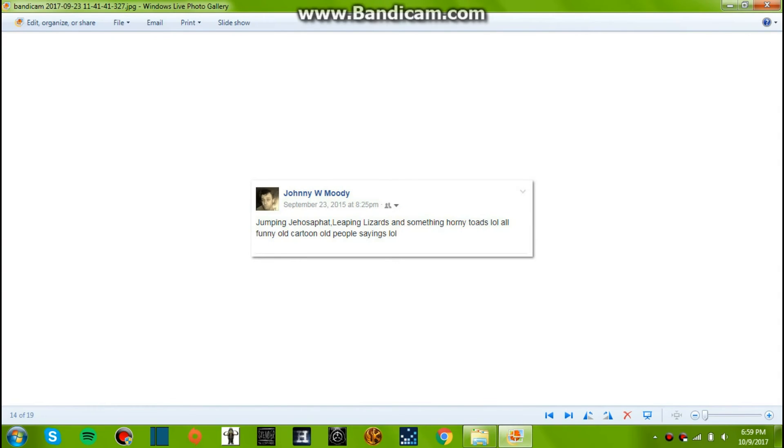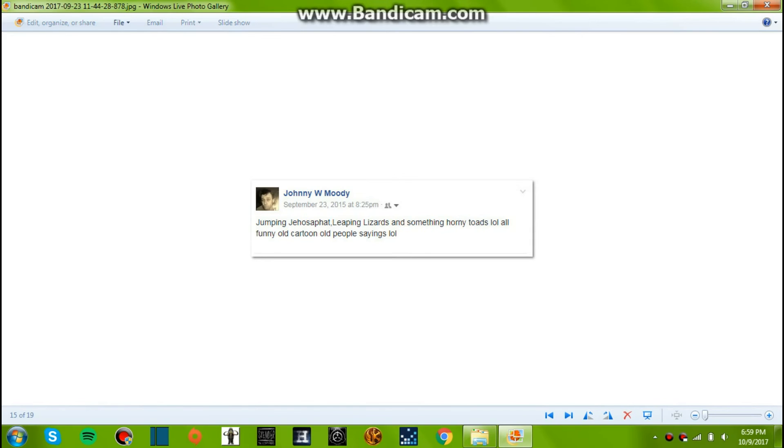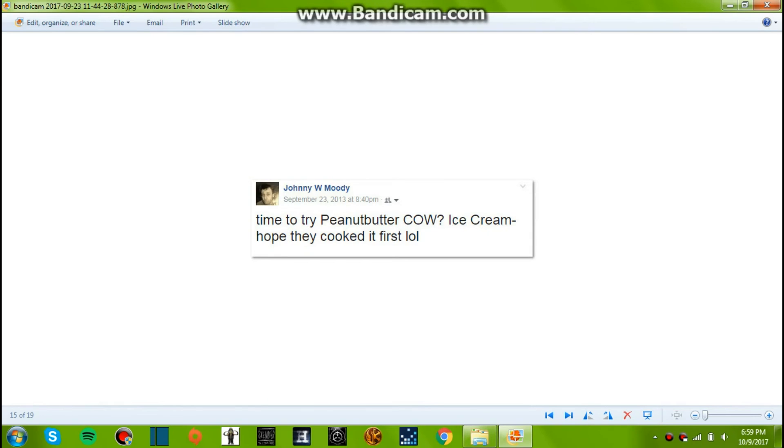Okay, September 23, 2015. Jumpin' Jehoshaphat! Leapin' lizards! And something horny toads. All funny old cartoon old people say things. Okay, and most of those were like Grandpa Pickles or something from Rugrats.